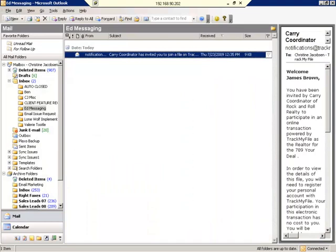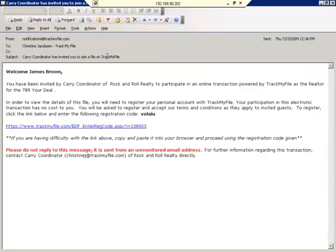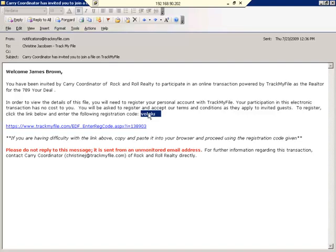By now you should have received an email notification from Notifications at TrackMyFile, letting you know that someone has invited you to participate in an online adventure and this is how you're going to register. Be sure you open up the email and look for the registration code. The registration code is your key to logging on successfully.